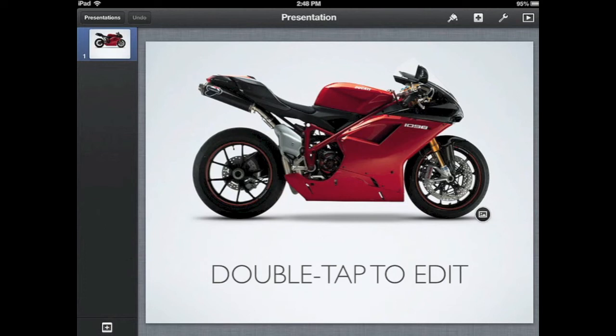Across the top, next to Presentations, is the Undo section. Undo is very helpful — it's going to become your best friend. If you ever make a mistake, accidentally delete something, or move something where you don't want it, just touch Undo and it will bring it right back.